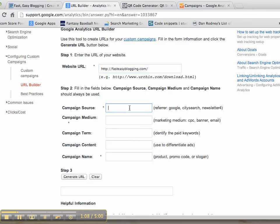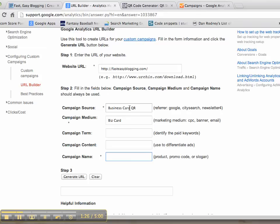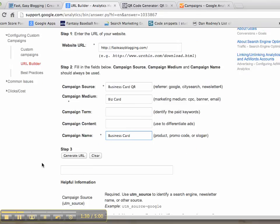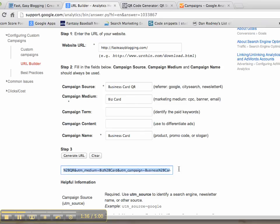Then you can set the campaign source. For example, you could say 'business card QR,' let's just say that for now. Campaign medium is 'business card.' And then the other one with a star is the campaign name, so we'll just say 'business card.' Then basically generate the URL, and what you do is copy the link that is here.